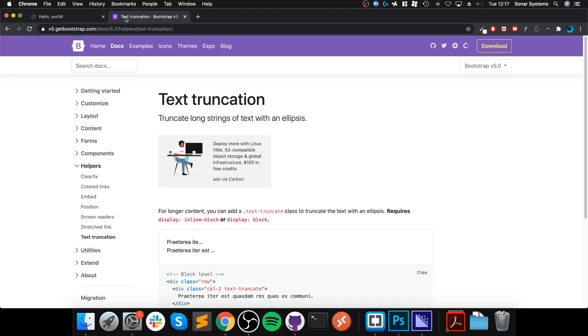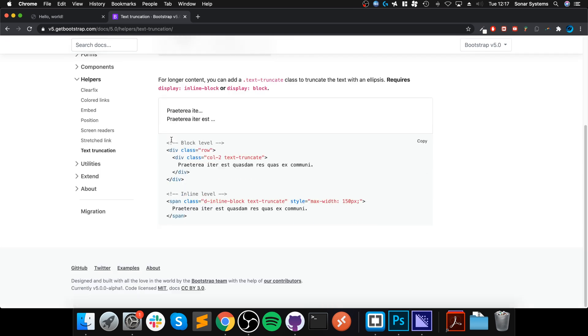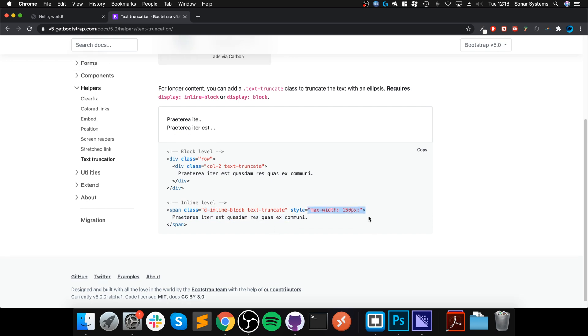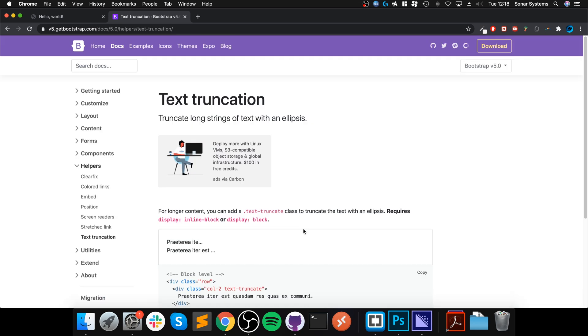The only thing to note is that it requires the display property to be inline-block or block. Div is block anyway so it's fine, whereas if you put it on a span it is not any of them, so you would have to put a display property of inline-block or block. You could use the built-in Bootstrap class of d-inline-block or d-block, and then obviously they've just put a width there.